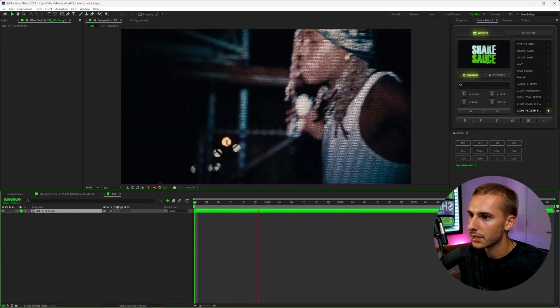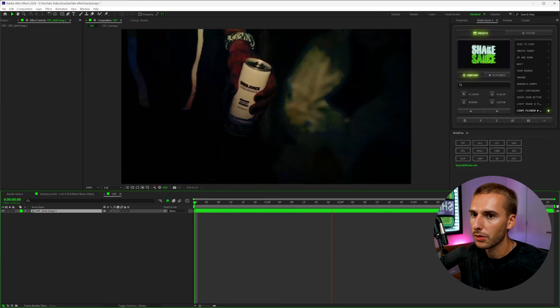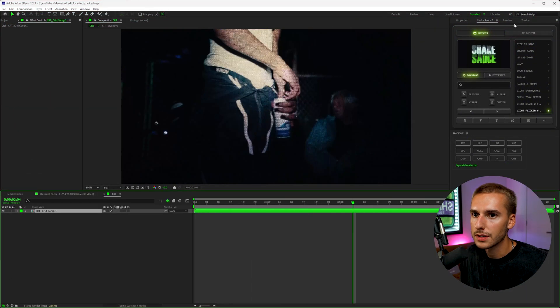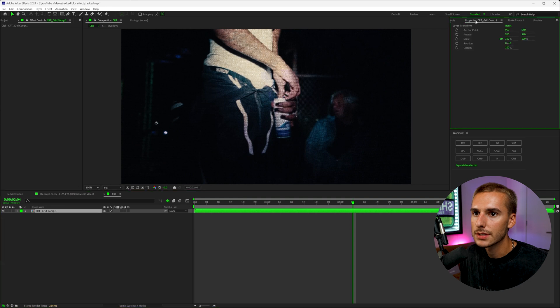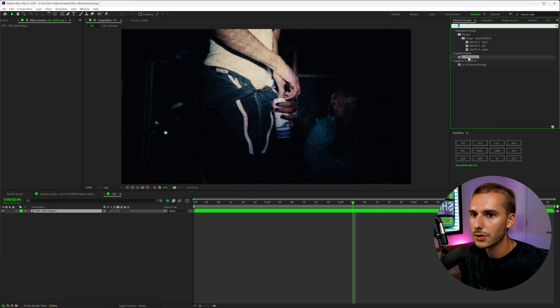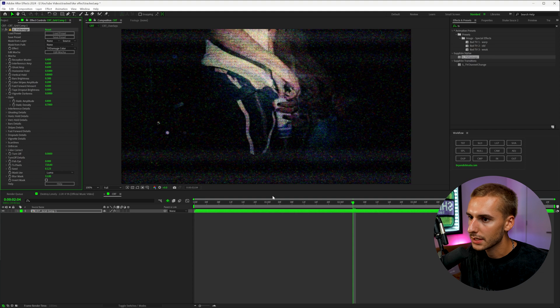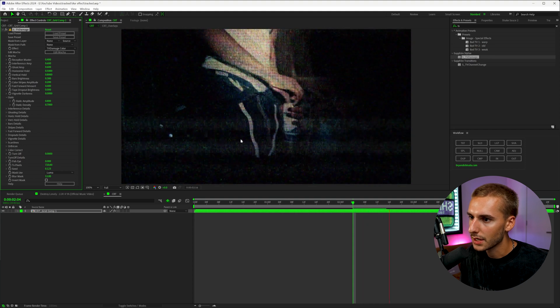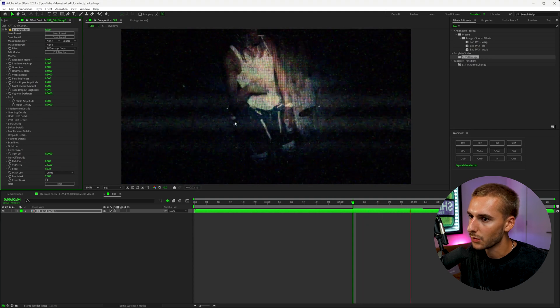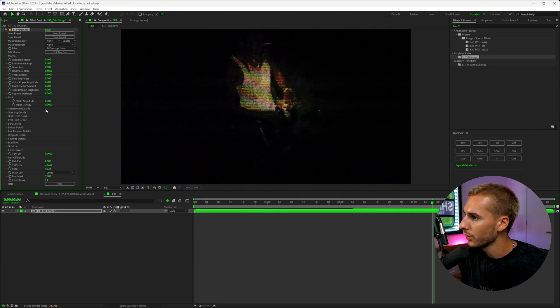So now that we have the CRT look on here, I want to apply that reverse effect. So inside of the effects and presets, I'm going to drag on an effect called Sapphire TV damage. And you can see how this goes in combination with the effect really well.